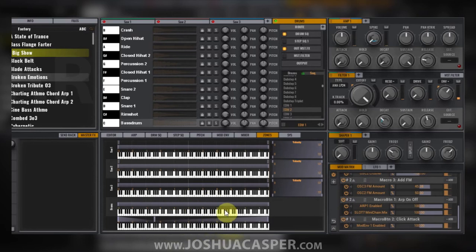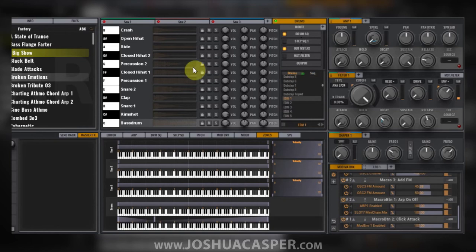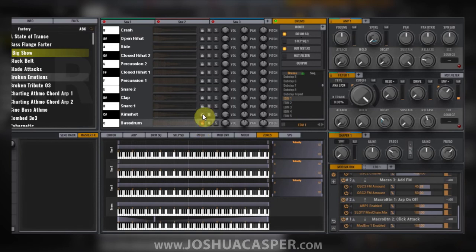Now back to switching drum kits. Let's say I really like the bass drum and the rim shot for this particular kit. I can come in and lock those individually. Now if I switch to the EDM2 drum kit, the rim shot and bass drum for the EDM1 kit will stay...